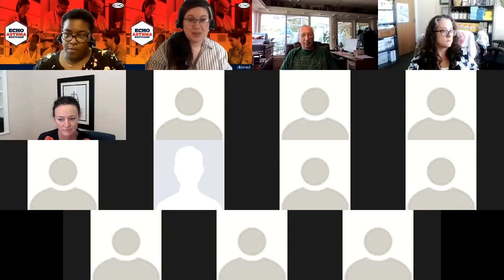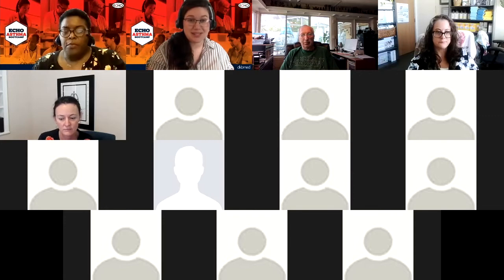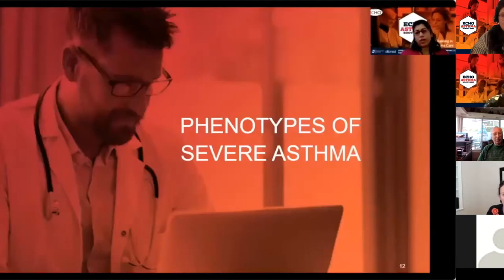We're so happy to have all of you here. So now is the time we can get started with our lecture for today, and this will be on phenotypes of severe asthma. This lecture is presented by Dr. Kerr. Today's session is about phenotypes of severe asthma.